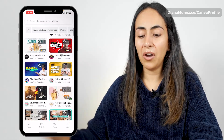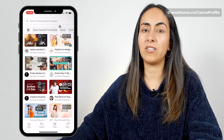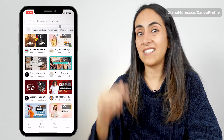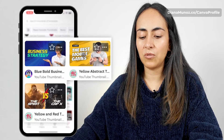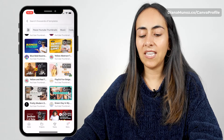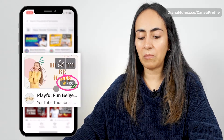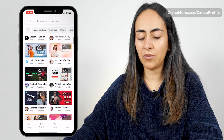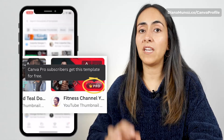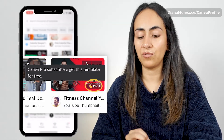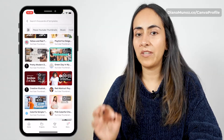We have a lot of templates available in Canva that we can use for our own thumbnails. You could go for this easy way — you will have some free templates, and then you will have some Canva Pro templates. The ones with the label will be available only for Canva Pro users. If you are using a Canva free account, you can go for any of the thumbnails without the crown.